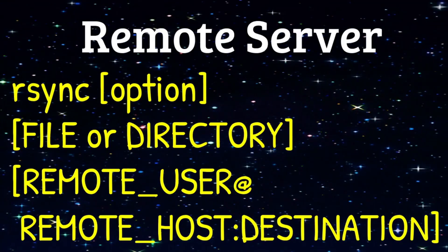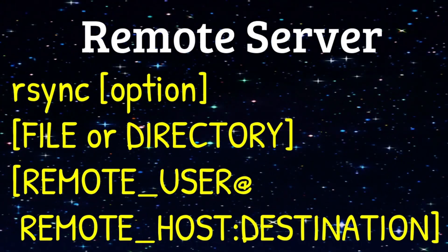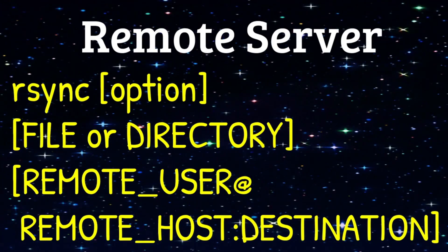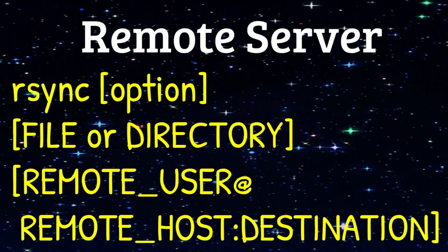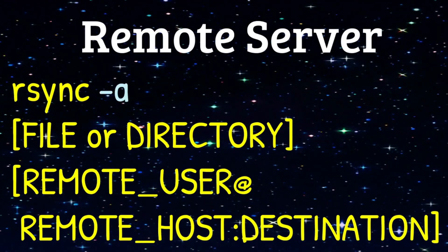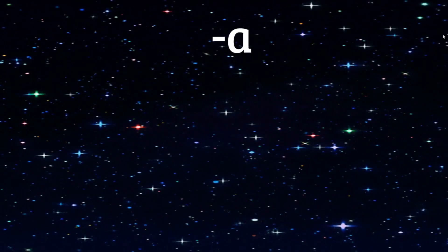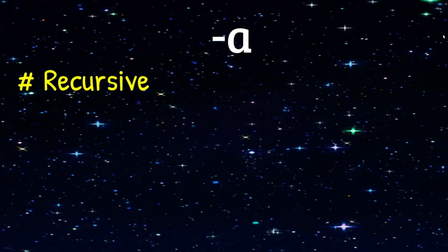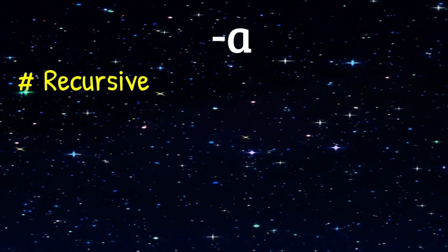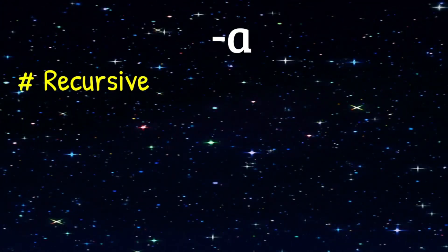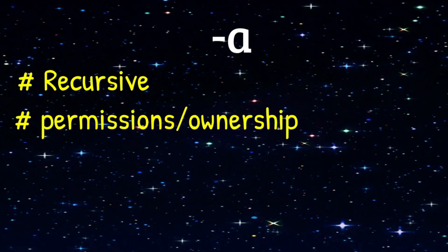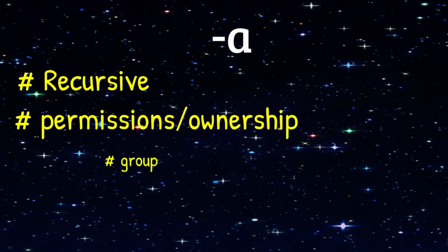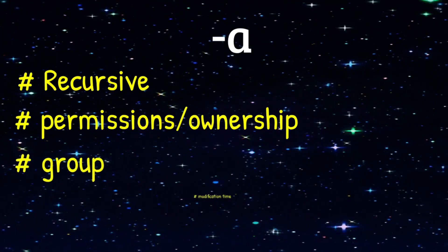Now let's look at the command configuration for transferring a file from our local machine over to a remote server. This time we're going to use the option dash A. Dash A is going to copy all the files and directories within that directory recursively. It's also going to transfer over all the permissions and the ownership,